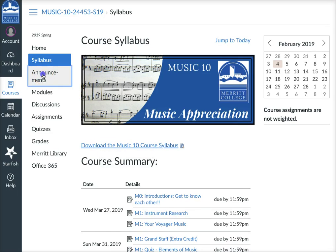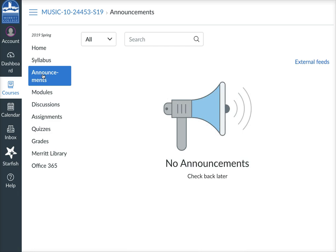In Announcements, there aren't any here now, but I will send out announcements at least once a week so that you know what we're doing this week, and those should get emailed to you as well.